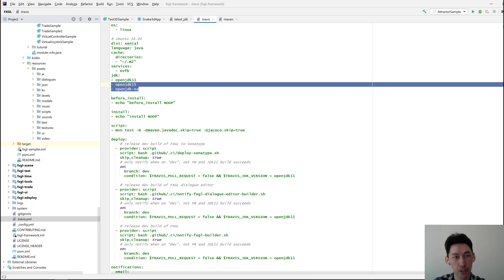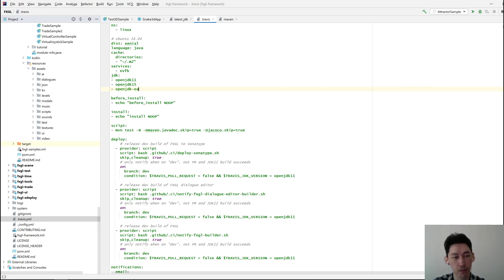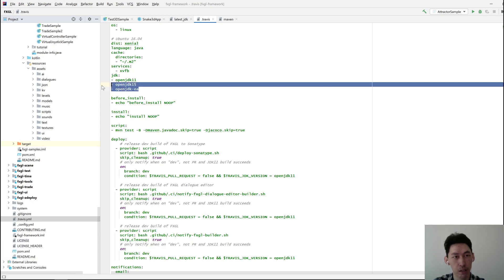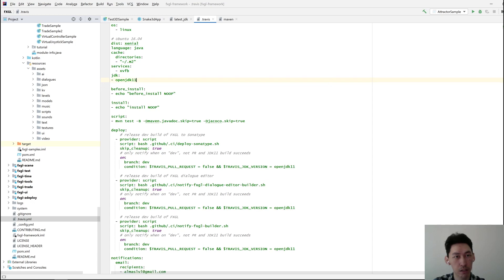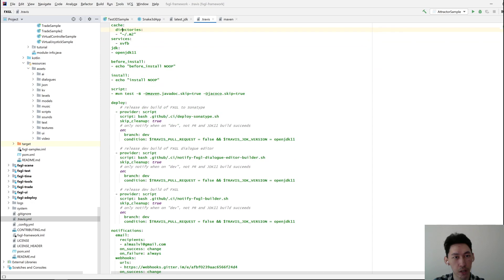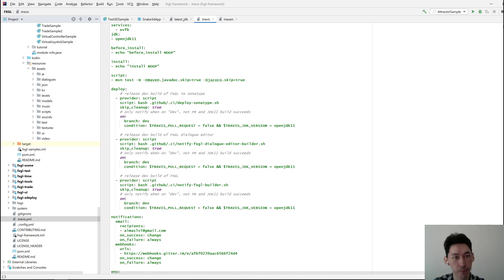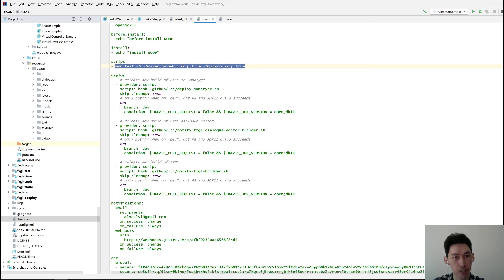I need to figure out where to add the early access version because it's important to test against it as well. But I don't want it here. Cache, run on this thing. That's fine. And then on deploy.